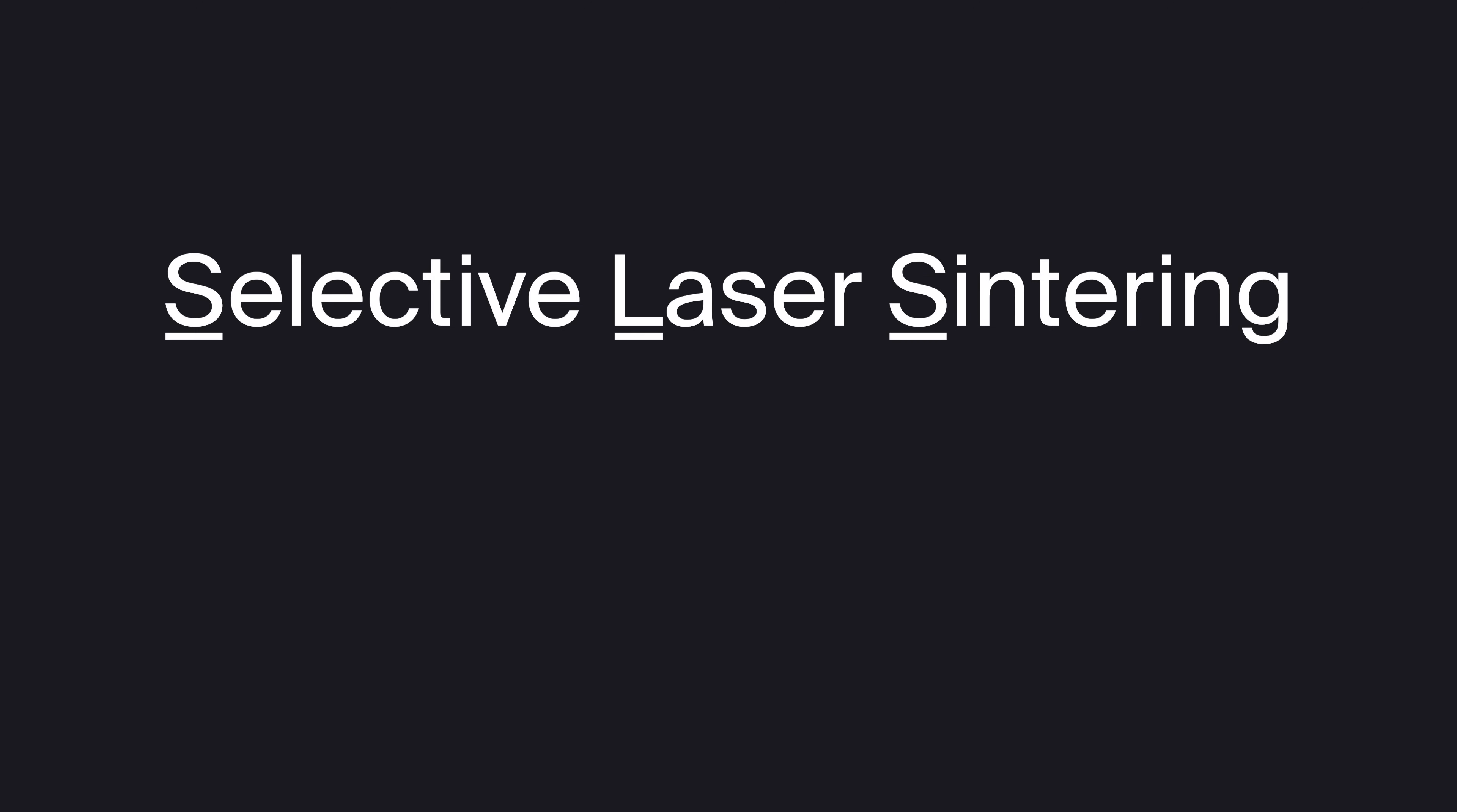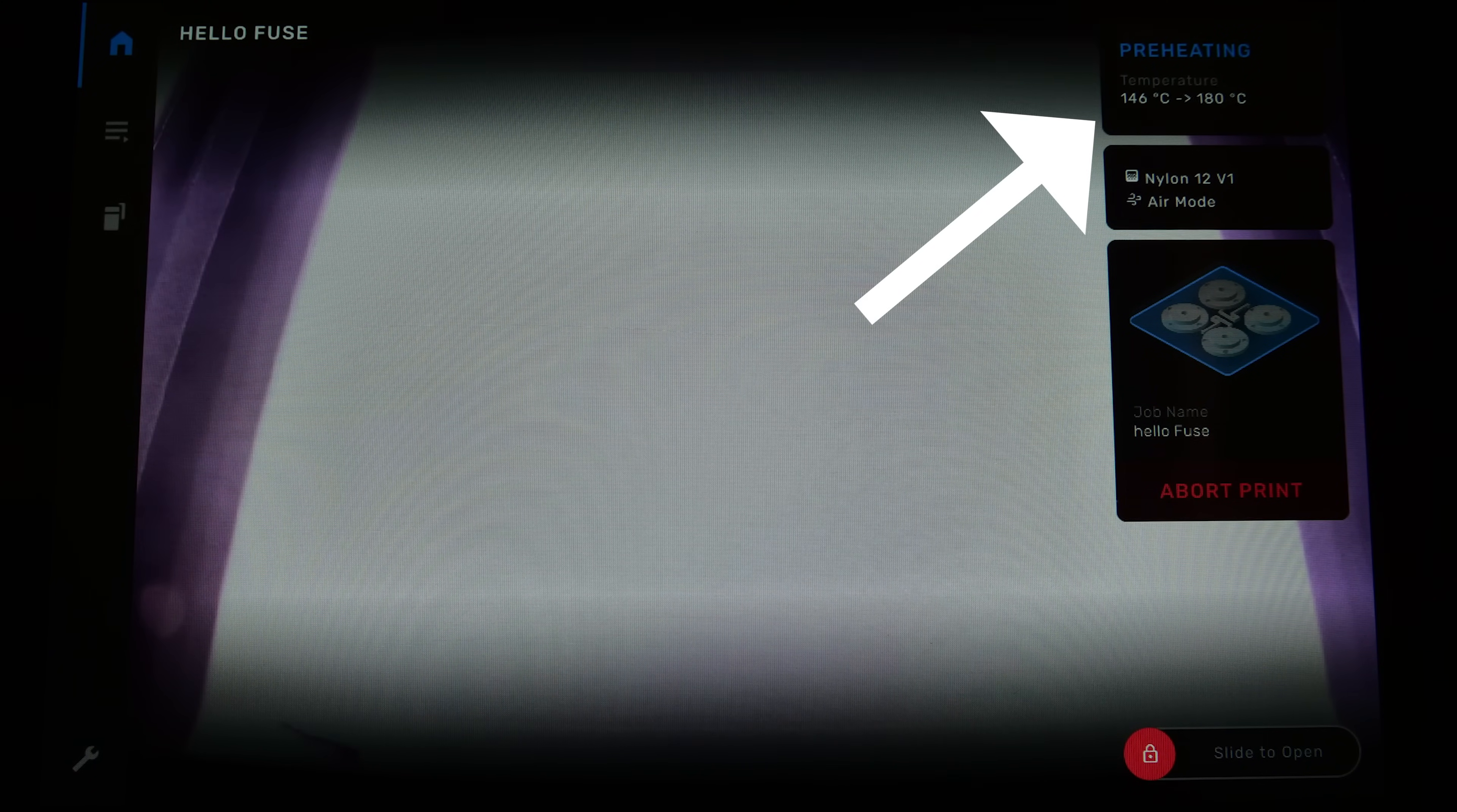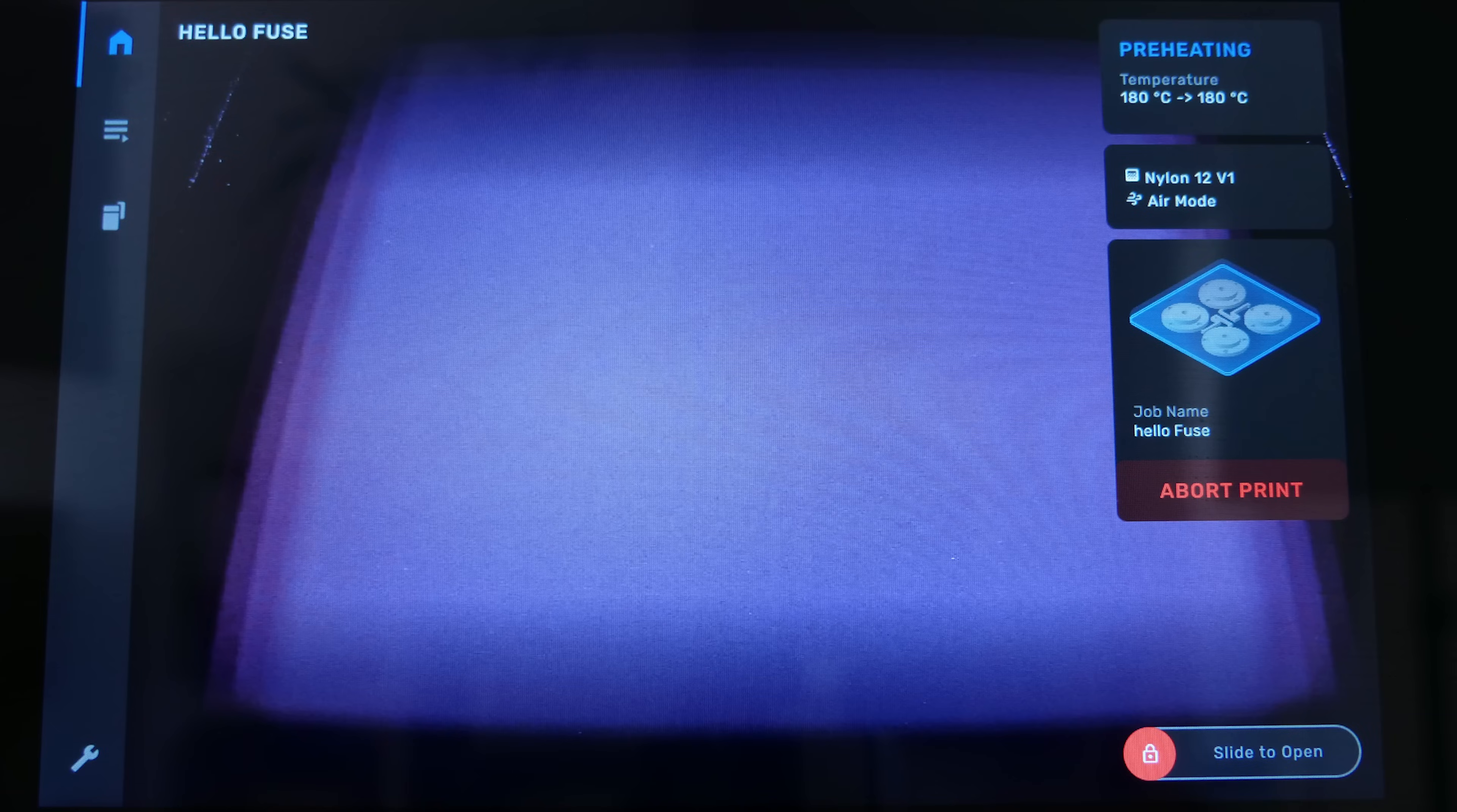Now, let's dive into the marvels of selective laser sintering, or SLS 3D printing, as we run a job and examine each step in detail. Essentially, the entire process resembles a massive oven equipped with a laser. It initiates by heating the entire chamber to just below the melting point of the material we're working with. In this case, it's Nylon 12, which is an incredibly strong, durable and resistant material compared to conventional 3D printing materials.